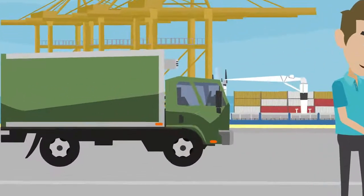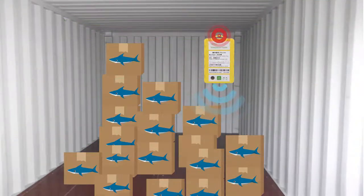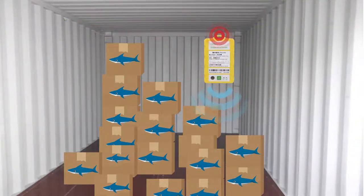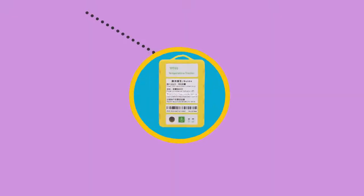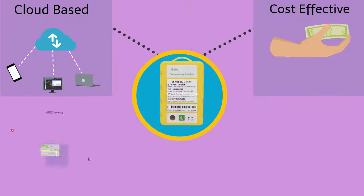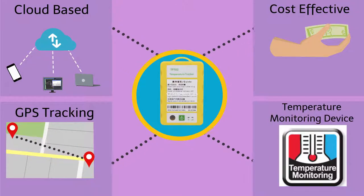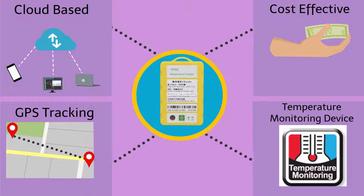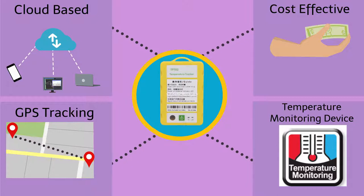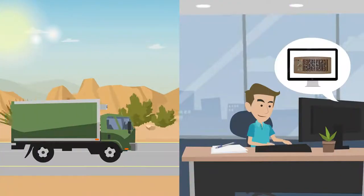Designed especially for refrigerated trailer trucks and all sorts of vehicles and cargo, it is a cloud-based, cost-effective GPS and temperature monitoring device which provides you data-driven insights at various points along the supply chain.